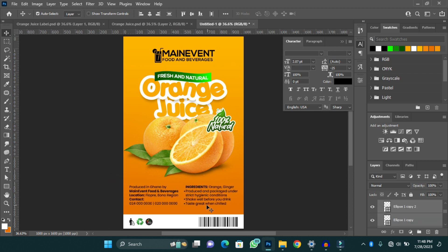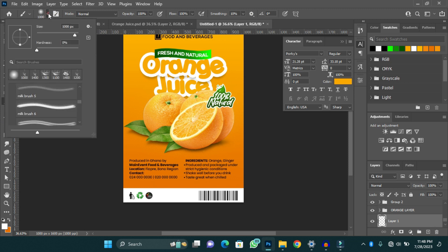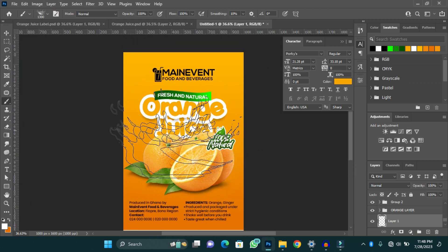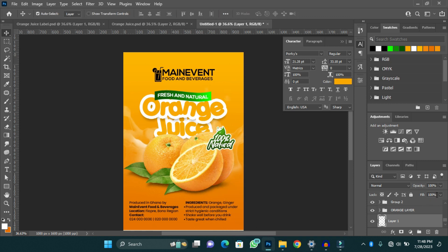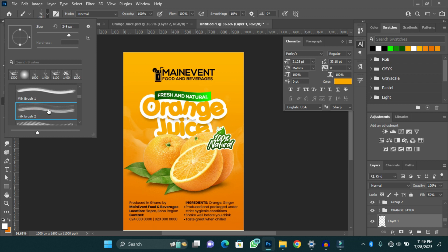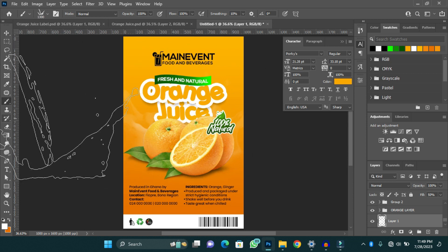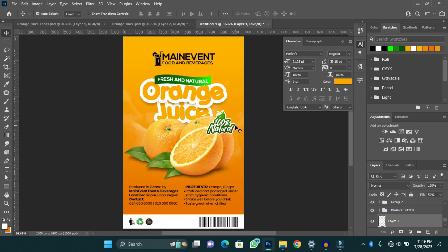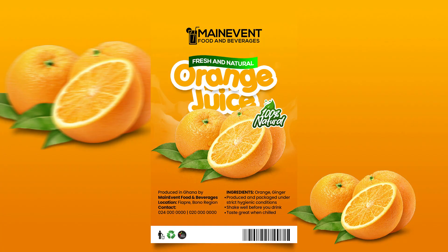Now I have my design almost ready. I'm going to add a little bit of effects to the background and then our design is good to go. Now I have my design all done. This is my final design, as cool as you like it. That's how we design a simple and beautiful food label for your business in Photoshop.